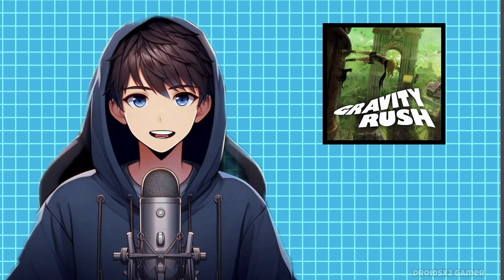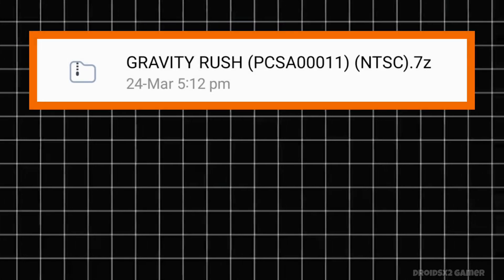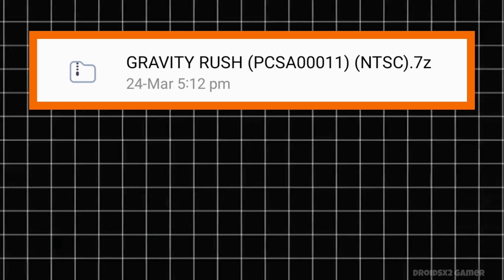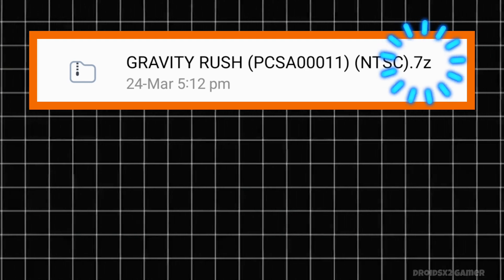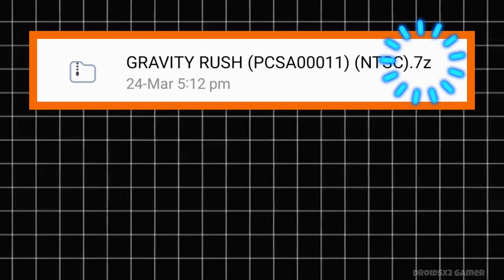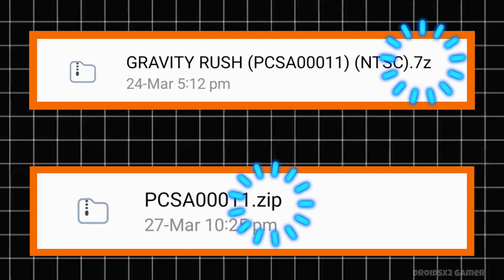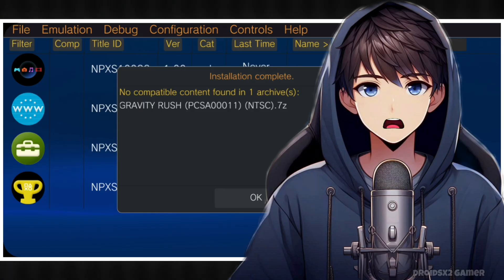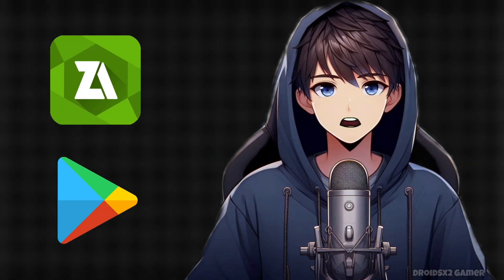Now download one PS Vita game from any browser. I have this game called Gravity Rush for this video. This file is in .7z format by default. We'll need to convert it into .zip format first, otherwise it won't get installed. For this, you'll need Zarchiver from the Play Store.